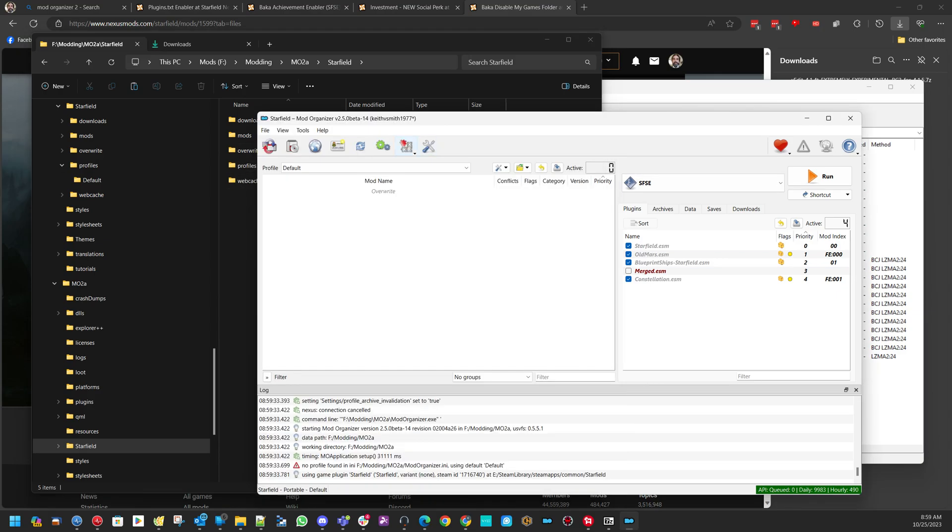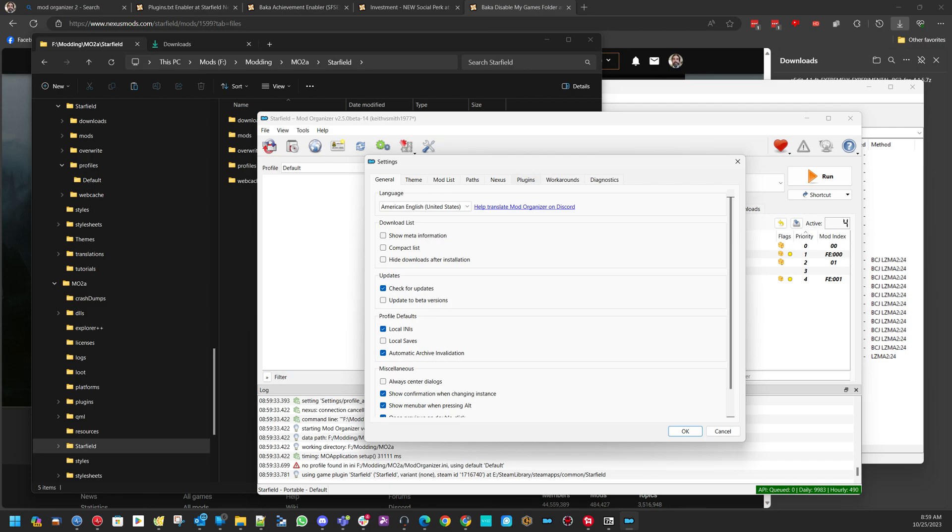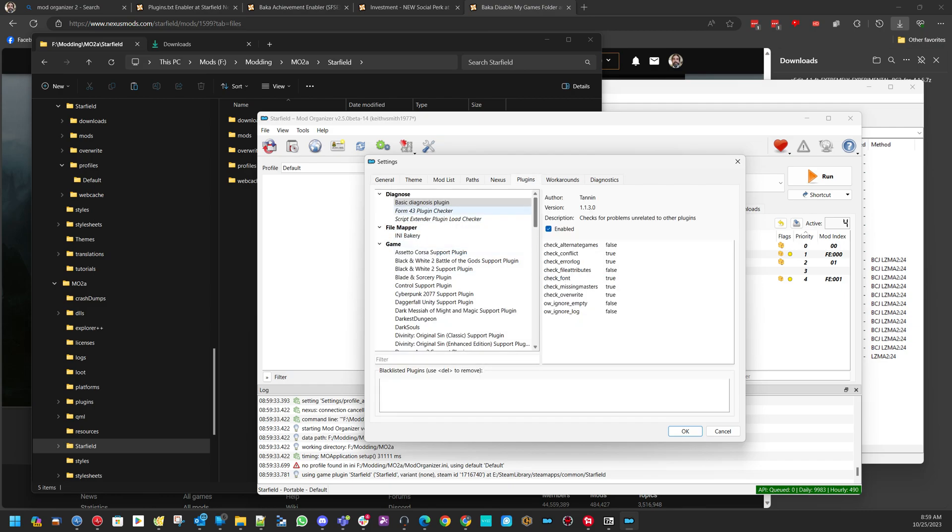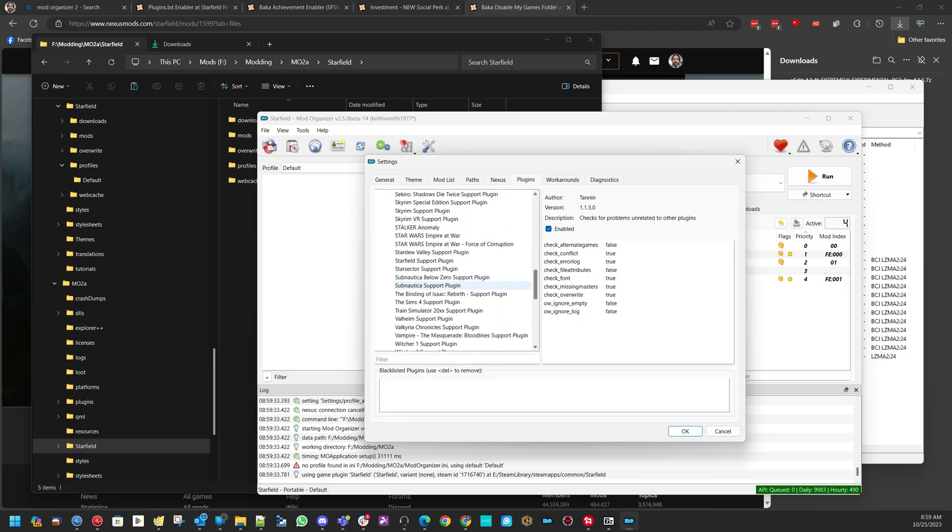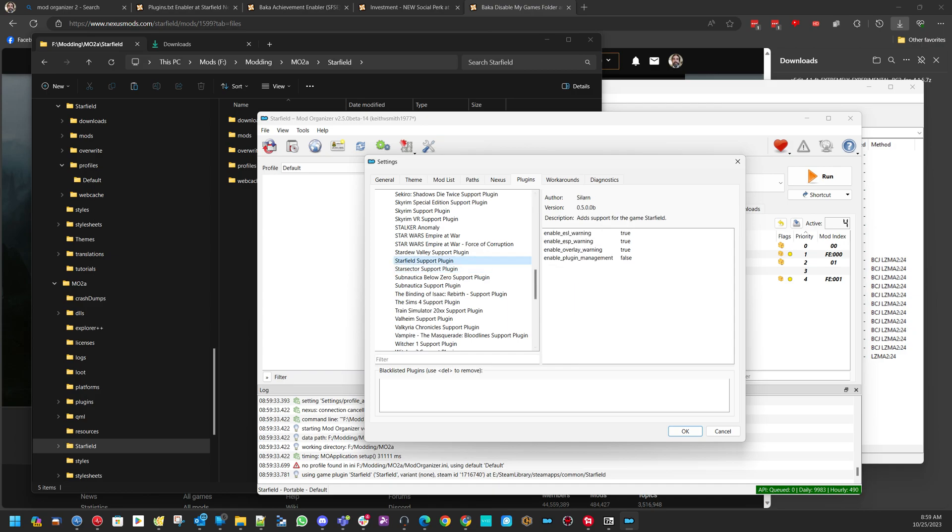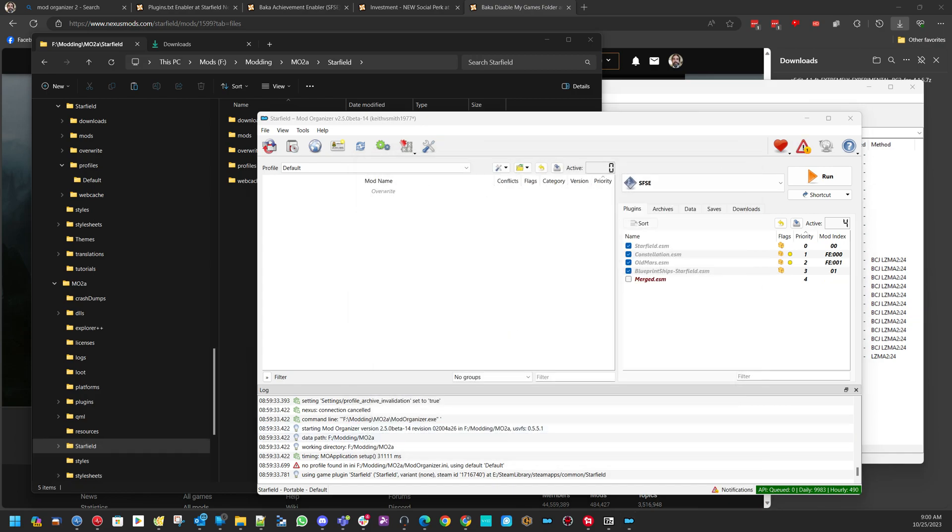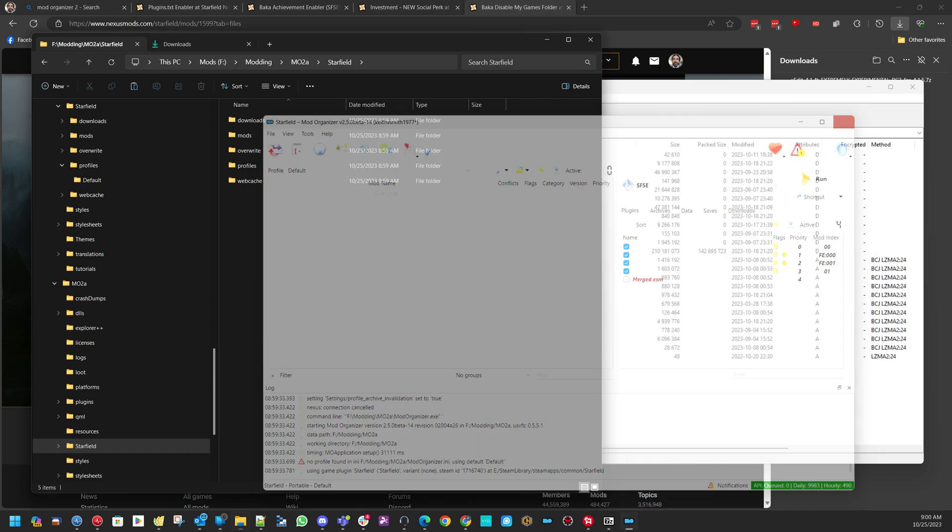You're going to want to go to Tools, Settings, Plugins. Under Game, scroll down to Starfield. Enable Plugin Management. True. Okay. That enables that.